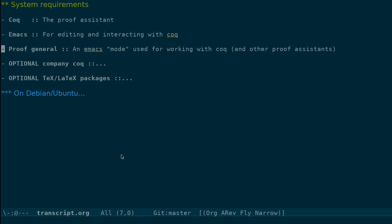And there is an Emacs mode, particularly for Coq, called Proof General. Of course, it can work with other proof assistants as well. But we need this mode to be installed as well.